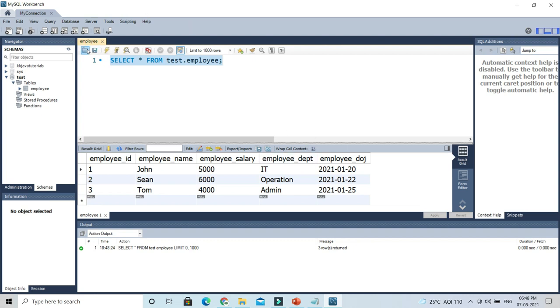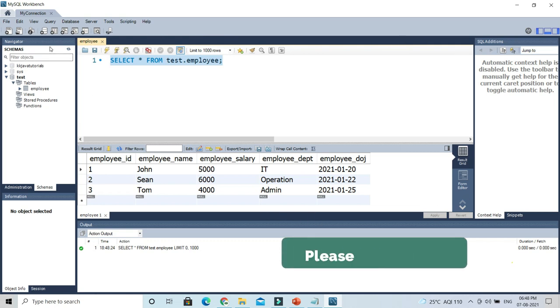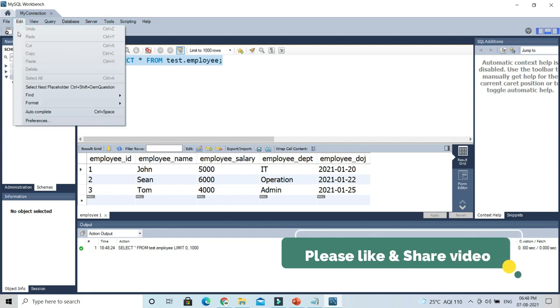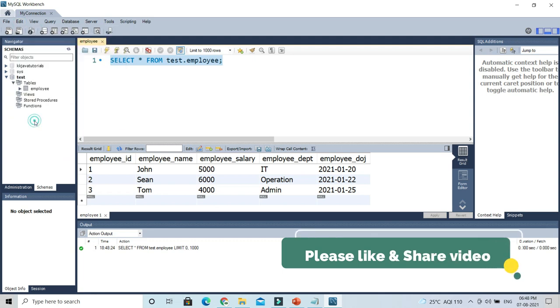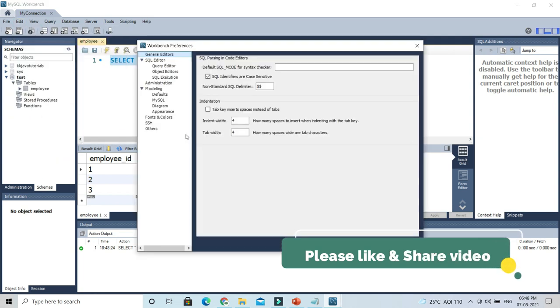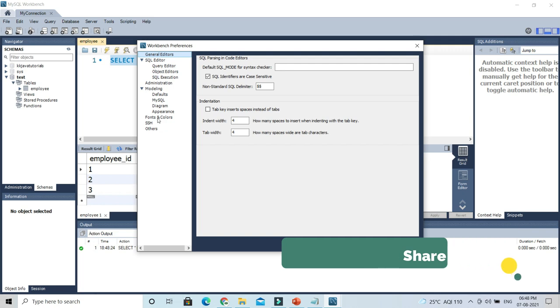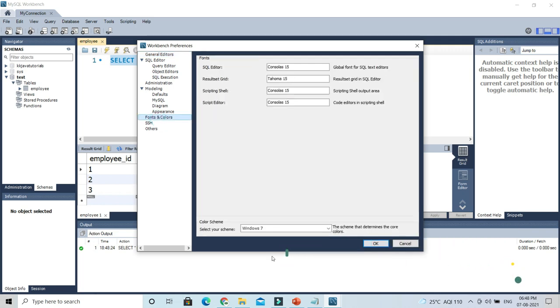As far as color is concerned, you can see this color which is coming in blue. To change that, you have to go to the Edit section, then Preferences and Fonts and Colors. You have the last option here where you can select your color scheme.